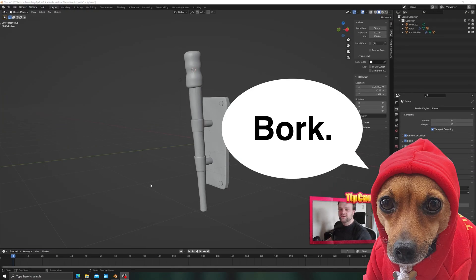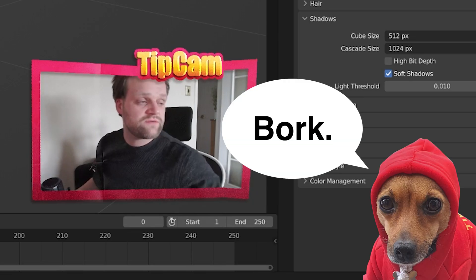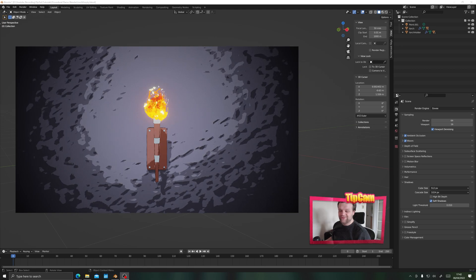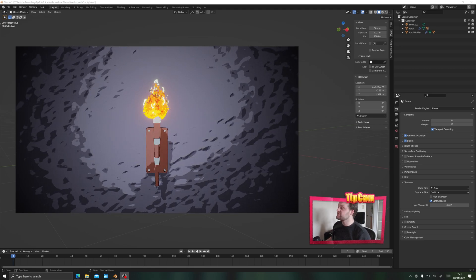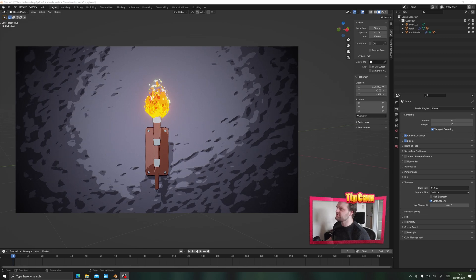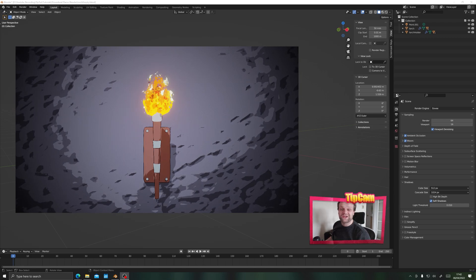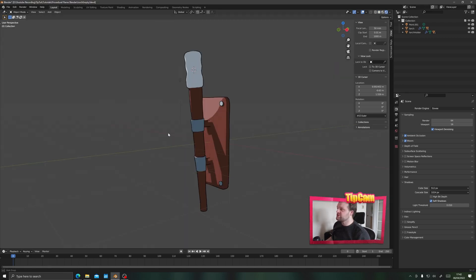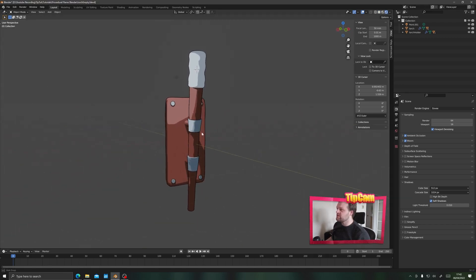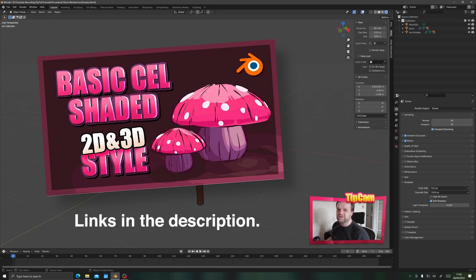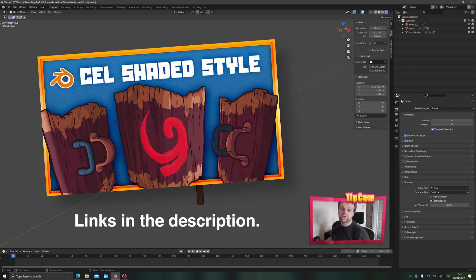Hello everybody and welcome back to Tip Top and welcome to this Blender tutorial where we're going to recreate this procedural cartoon flame effect using just a couple of objects and some simple materials. I've already gone ahead and created the torch that I'm going to be putting my flame on. If you want to see how I created this style of artwork you can check out my mushroom video on Tip Top for a detailed explanation, or my short shield video over on my other channel BlenderBox.